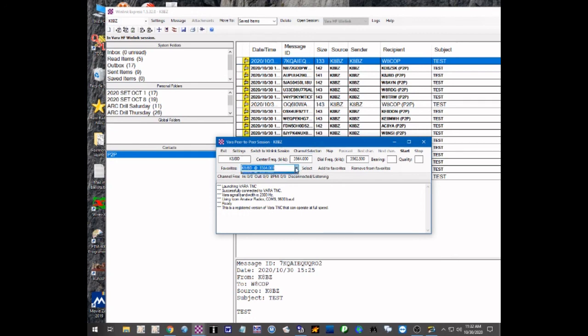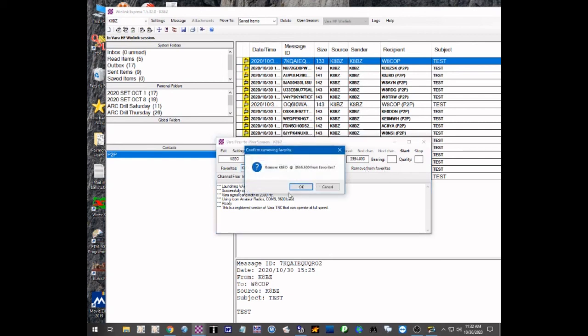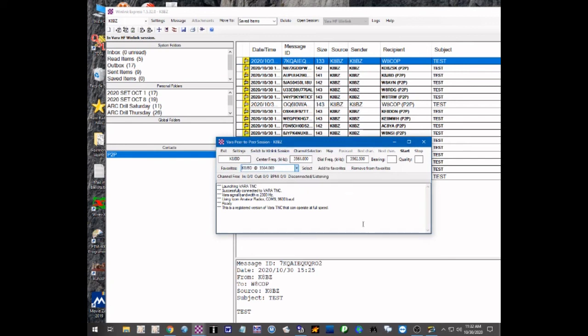I'm going to go back and remove the one I did just as an example — K8EO — removing it from favorites since we're probably not going to use that. Now the only favorite is the one for our Thursday session. So to summarize: how to create a group address, how to use group addressing, how group addressing works differently in a peer-to-peer session versus a regular WinLink session, and how to switch between a WinLink and a peer-to-peer session in the VERA session window. Hope you found that useful. If you have any questions, please feel free to comment below or email me at k8bz.arrl.net.